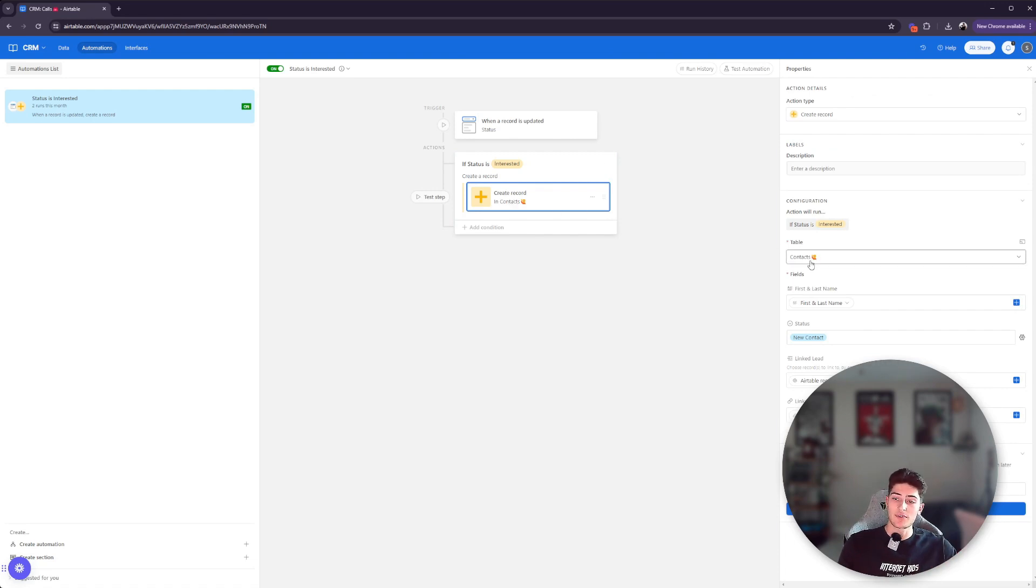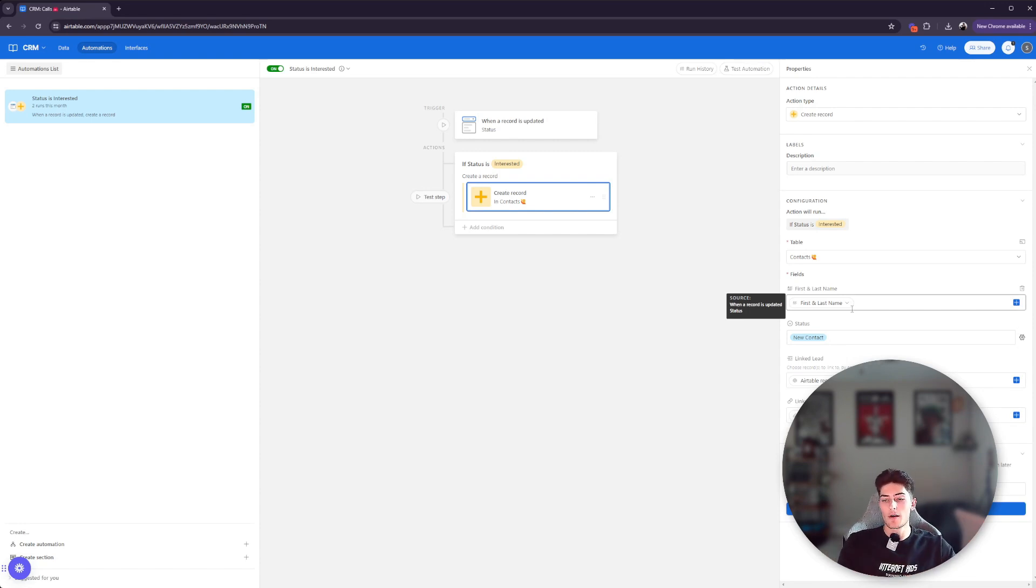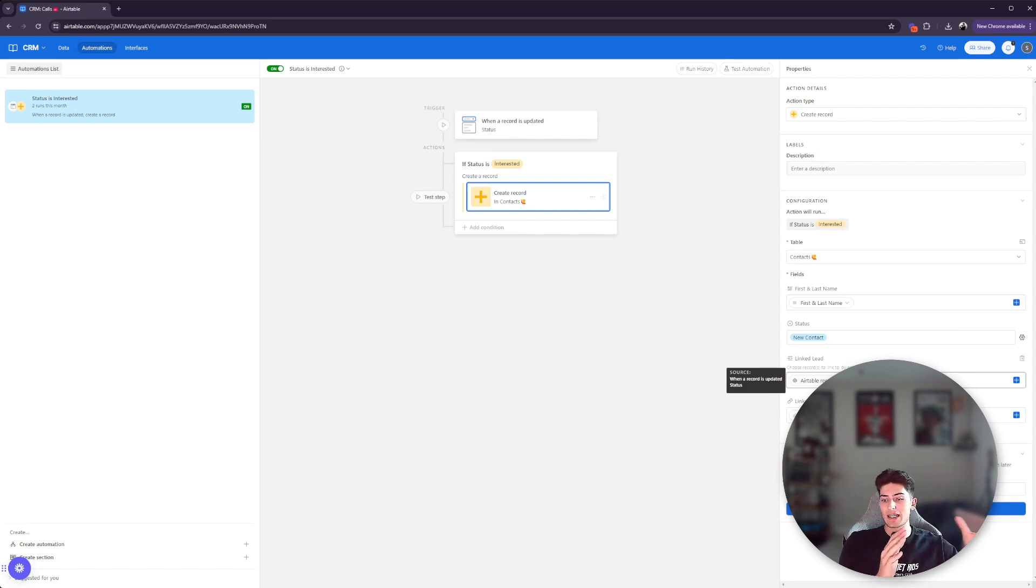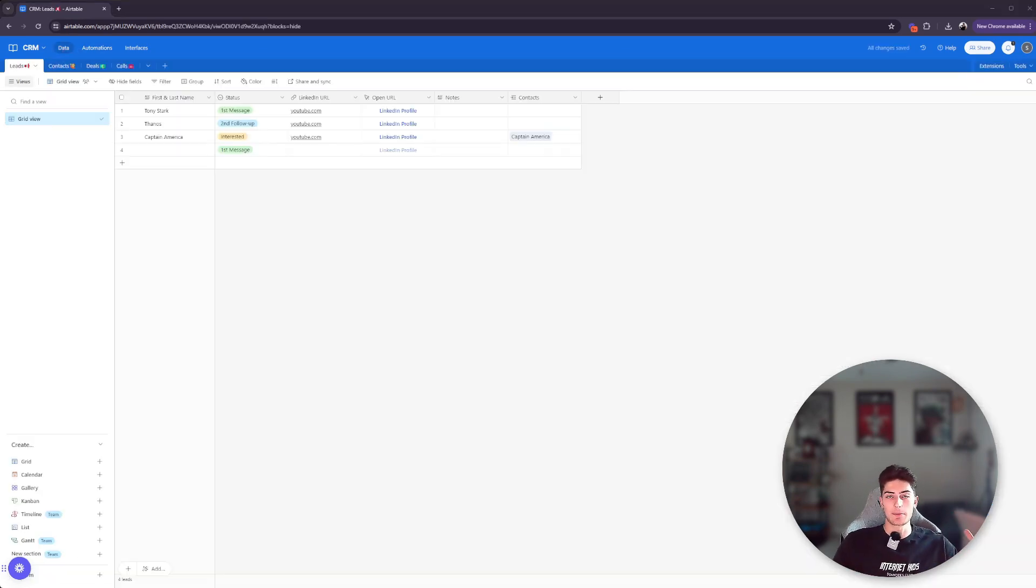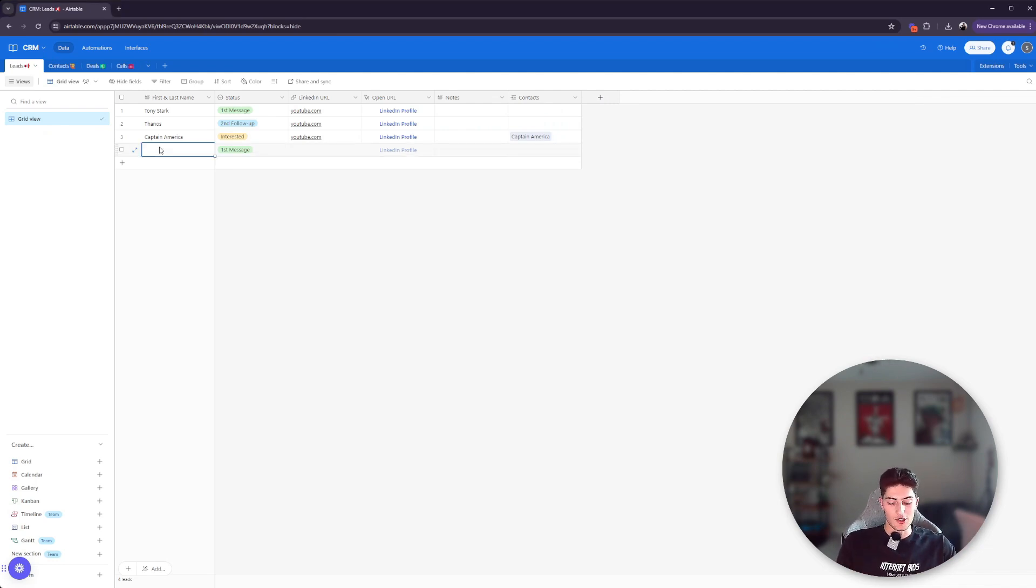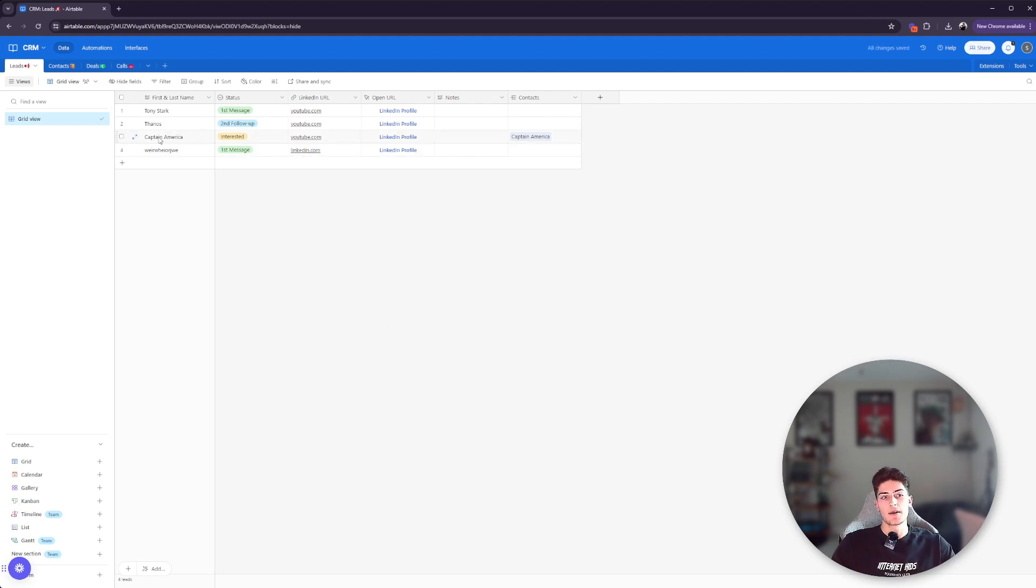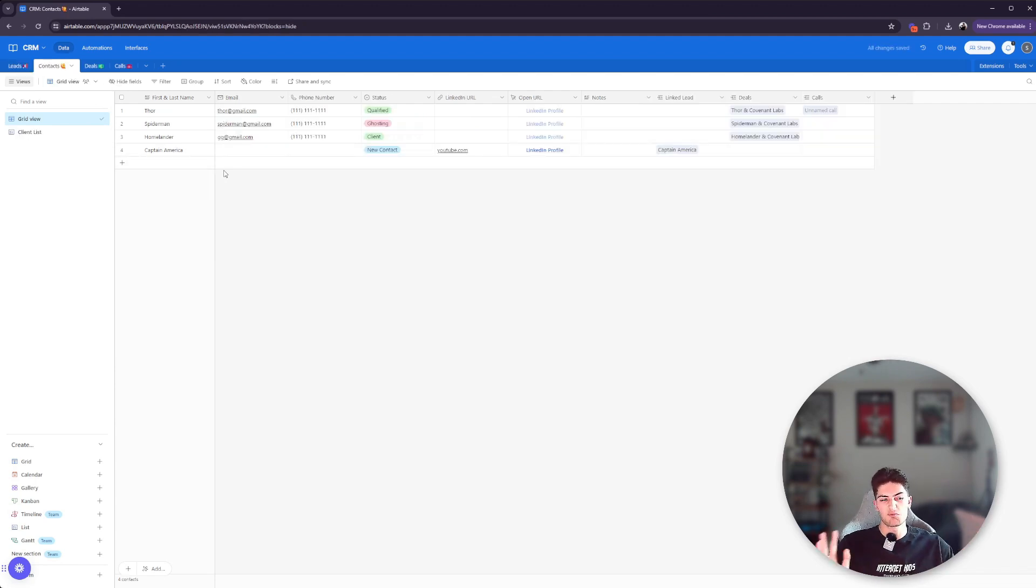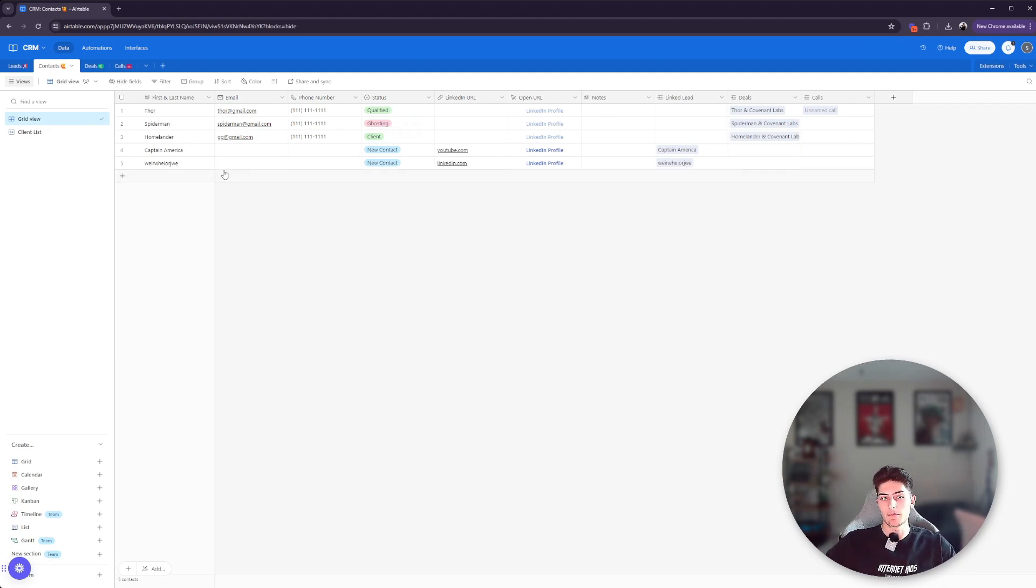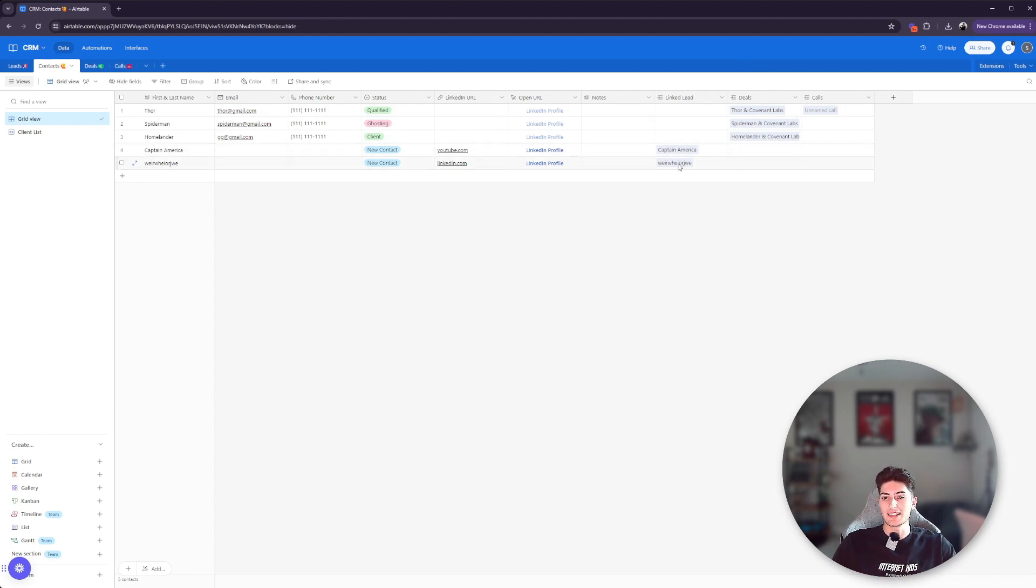If the status is updated to interested, it creates a new record inside of contacts. So here you can see I have it mapped to the contacts table, and then you can map it to specific fields. So the first and last name inside of the contacts field, instead of having to type it all over again, I can actually just map it to the first and last name from the lead that I'm moving over. I can automatically set the status. I can automatically link the lead using the Airtable record ID, and I can use the same LinkedIn URL. So I'll give you guys an example of this. Okay, so I'm going to show you guys an example of this in real time. Let's just say, let's just throw some random letters in there. I'm not feeling too creative right now. The LinkedIn URL, let's just say LinkedIn.com. Now, when we go ahead and click this and change it to interested, it's going to take a second to populate. It's going to take maybe five, 10 seconds to populate, but you're going to see it appear right here. We already have the first and last name populated. We have the status done, and we have the LinkedIn URL. And you can see here now that there is a linked lead. So you can see exactly which lead it's linked to, and it works the same way with calls and deals.